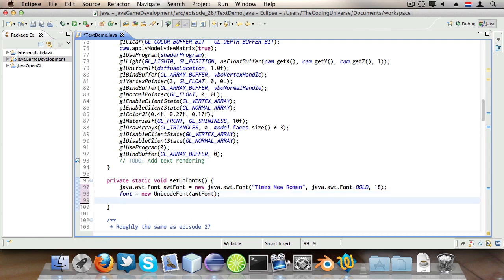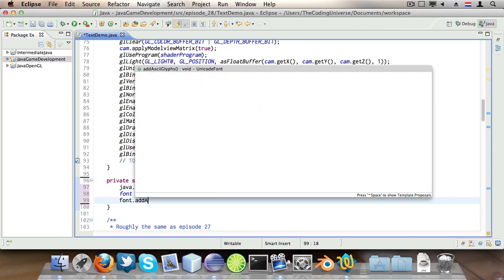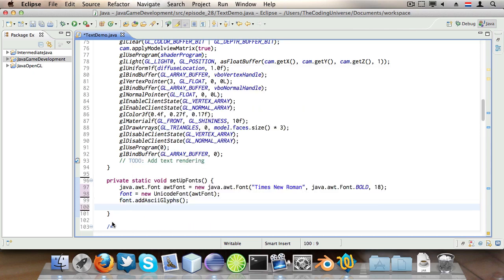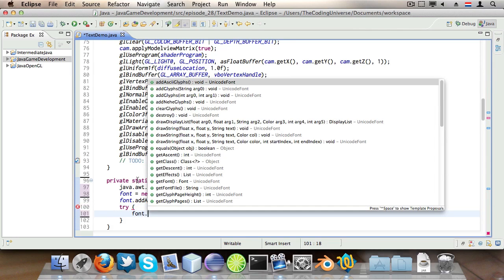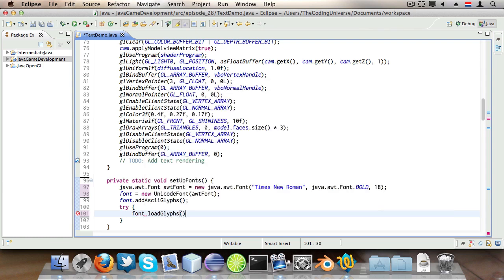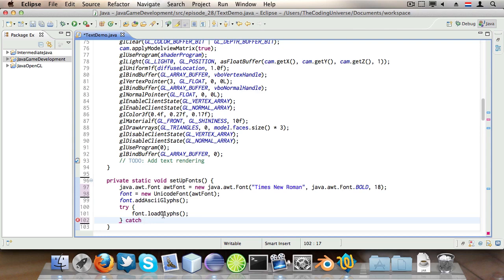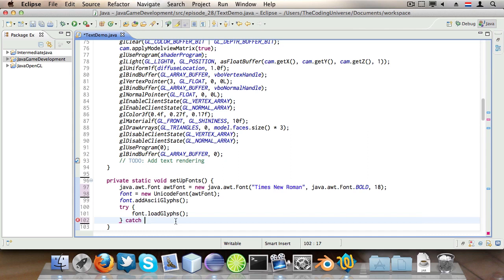And then we're going to say awtFont. And then what I'm going to do is say font.addAsciiGlyphs, you don't really need to know what this does, but suffice to say that this and font.loadGlyphs loads all the characters. And this is going to take quite a long time, a few seconds actually, so you probably need to keep this in check for your programs.